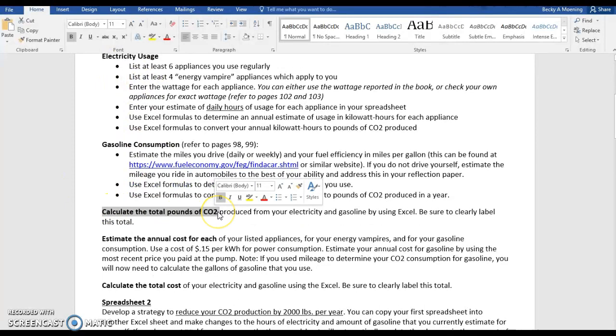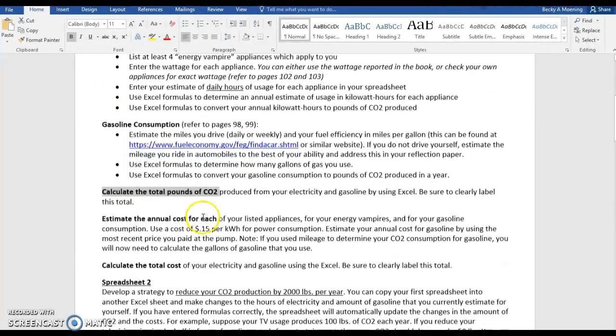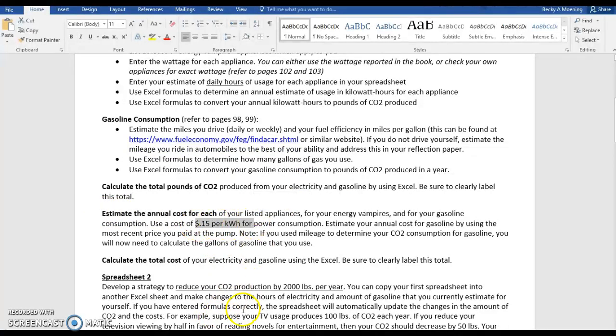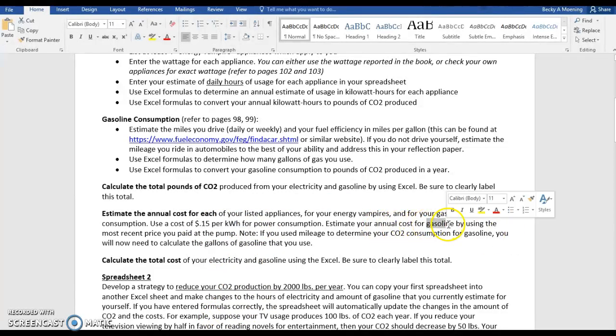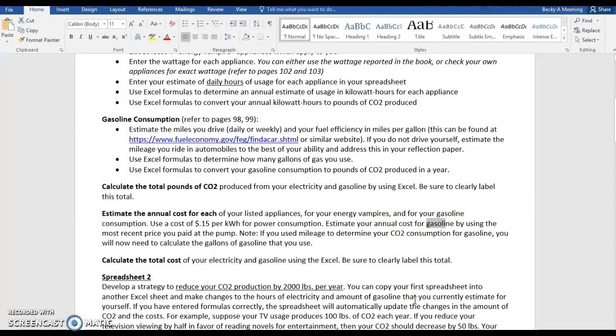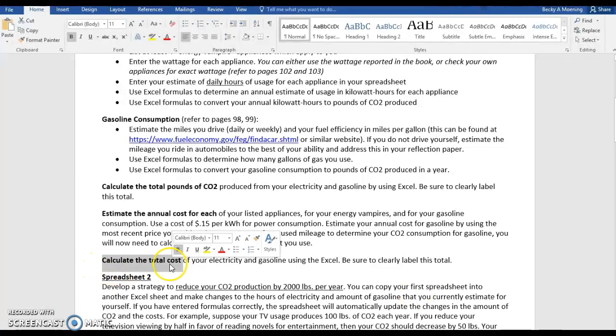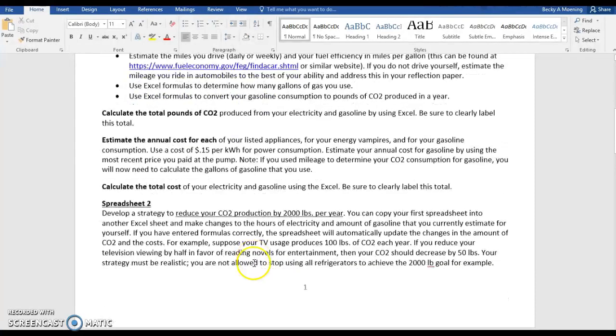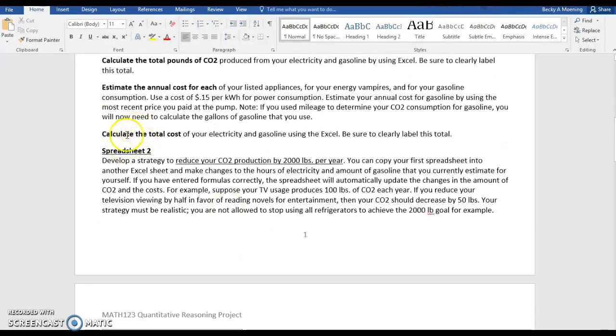Everything should be formula-driven. Once you have your electricity and your gasoline consumption figured, you're going to calculate your total pounds of CO2, again using formulas. And you're going to estimate the cost of each. You'll use 15 cents per kilowatt hour for power. And for gas, you're going to use whatever you've seen recently at the pump. So if I was doing it today, I'd probably use 245 because that's what I saw on my way to work. And total cost - that's your electricity and gasoline together. Again, you're going to label it and you're going to use formulas.